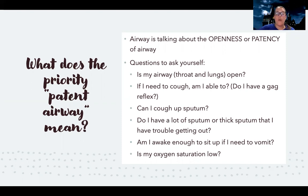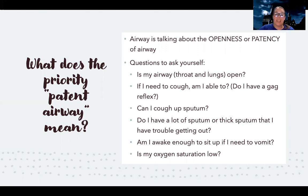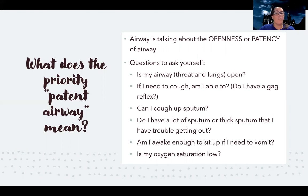We also look at oxygen saturation, because if someone has a narrowed airway — mucus blocking it or swelling from anaphylaxis — we're going to see lower oxygen saturations. When you're thinking airway patency, you're usually talking about anaphylaxis or asthma, which can progress to the point where the airway closes off completely.